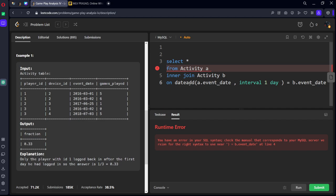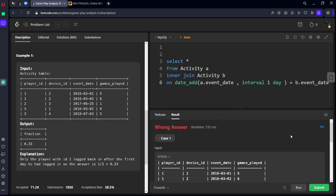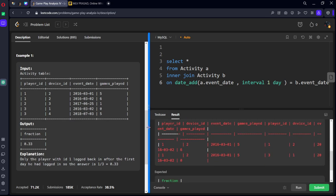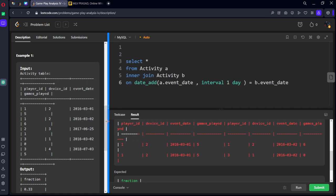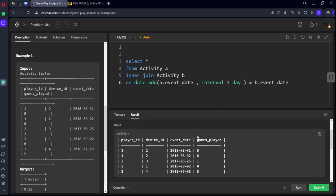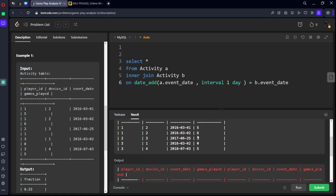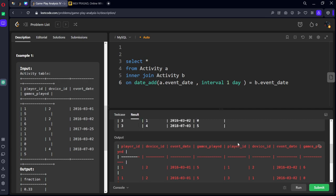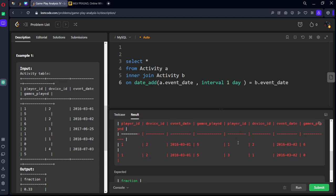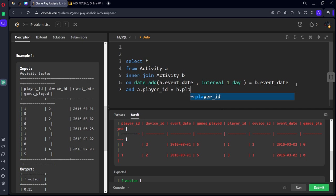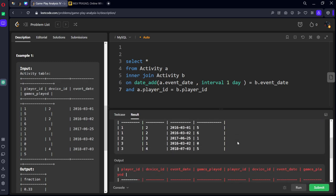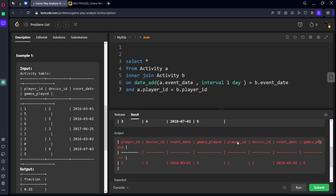Okay, here you can see wherever it is consecutive it is matching right. The date should be matching and also one more condition, A dot player ID should be equal to B dot player ID.